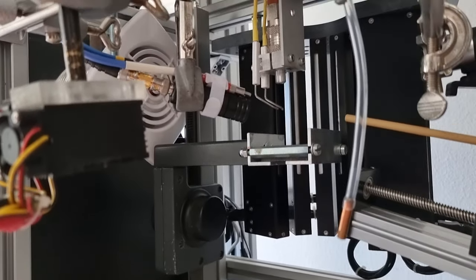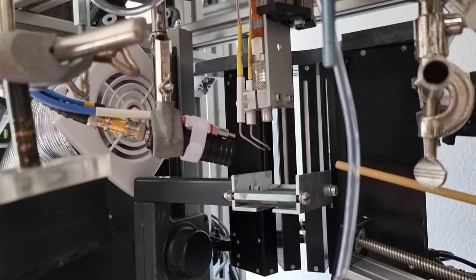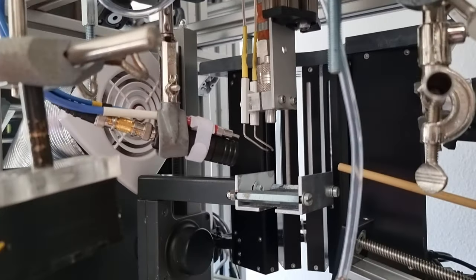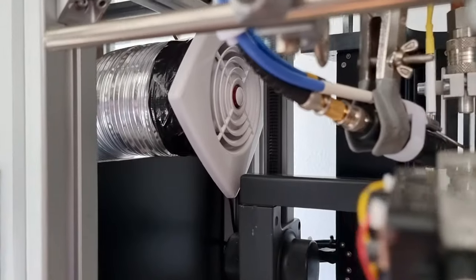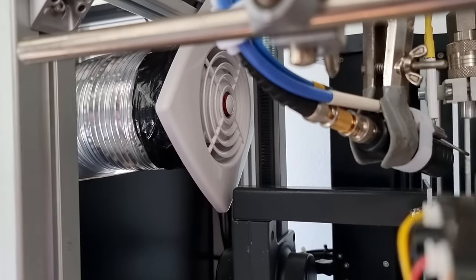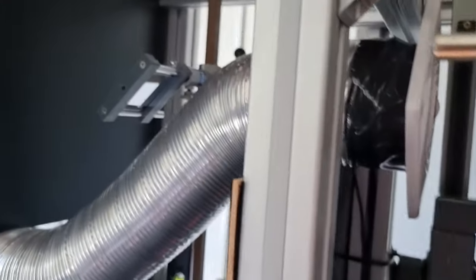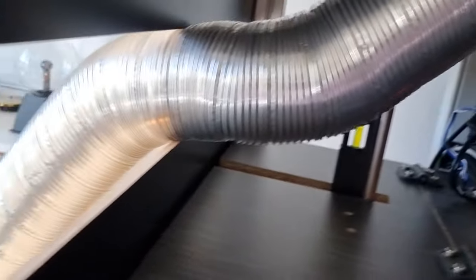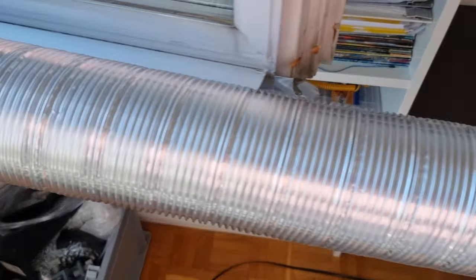So we have installed the extractor fan. Might need some screening around it but you can see it's here and it goes out through here, down here and out here and out through the window.